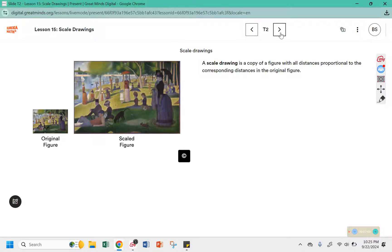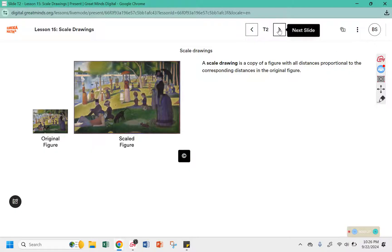A scale drawing is a copy of a figure with all distances proportional to corresponding distances in the original figure. So that means all the distances in the original figure are multiplied by that constant of proportionality.